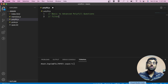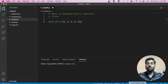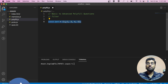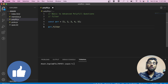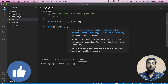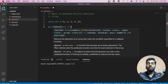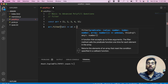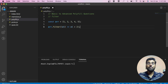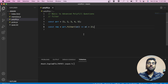The first polyfill we're going to discuss is the filter method. We have a simple array of one, two, three, four, five. The filter method takes a callback and runs it on each element, returning only those elements that satisfy the given condition. For example, filtering all elements greater than two.